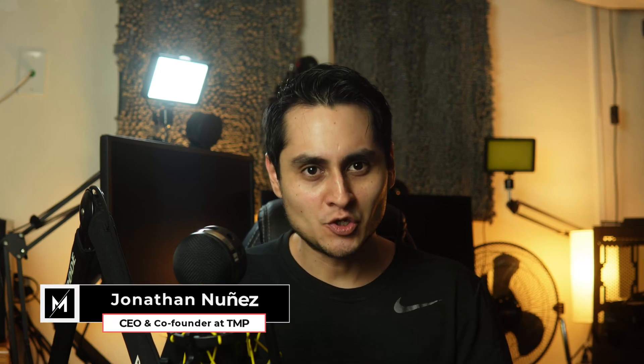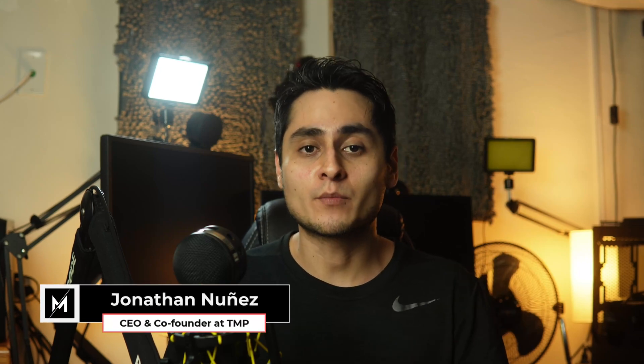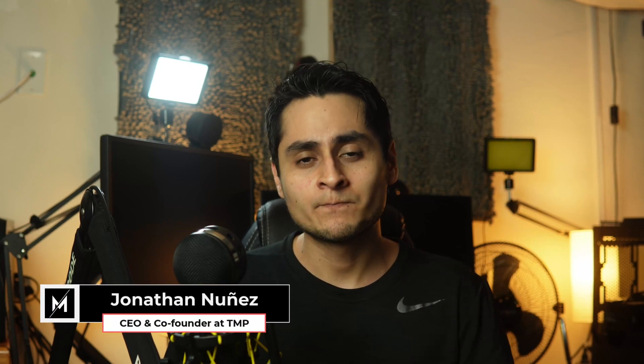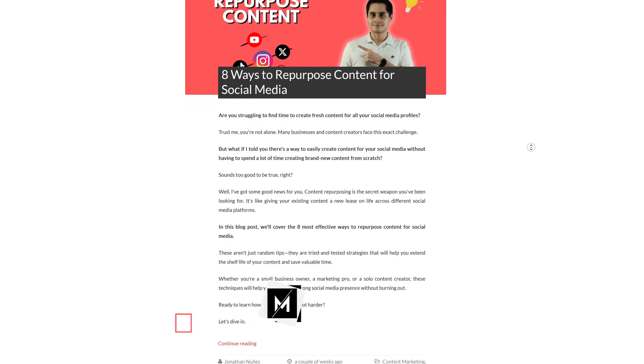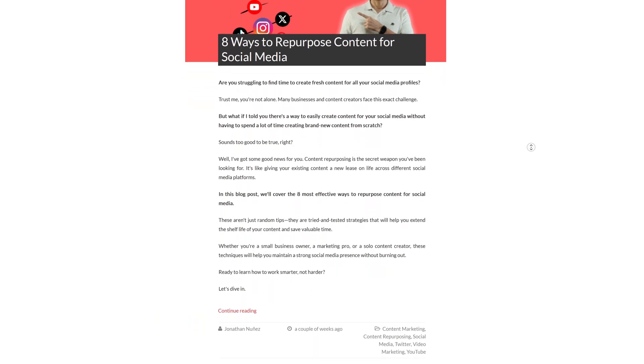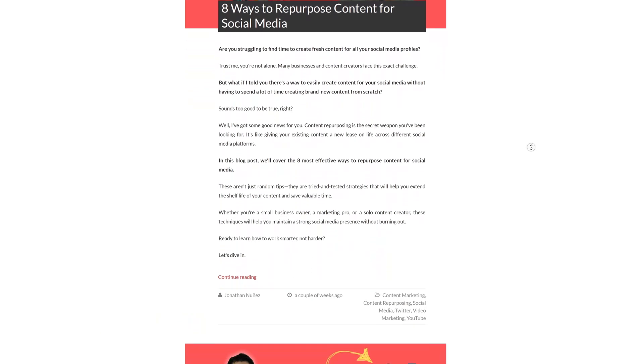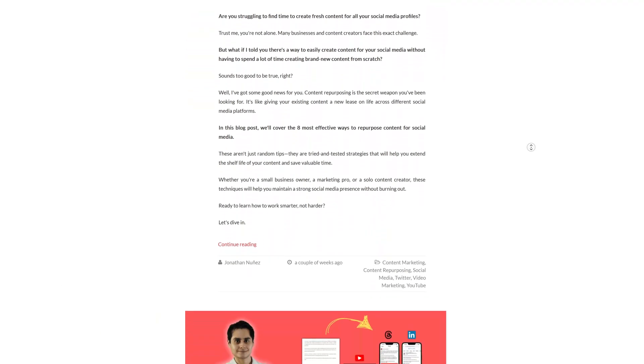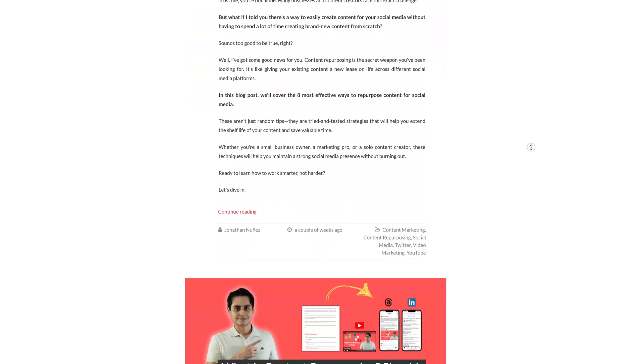I'm Jonathan Nunez, the CEO and co-founder of The Marketing Project. Over the years, I've created over 200 blog posts for our blog and clients using tools like Claude. And today, I'll teach you the exact same process we use for writing blog posts that actually rank.